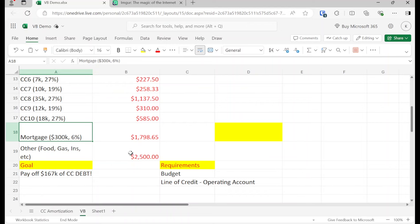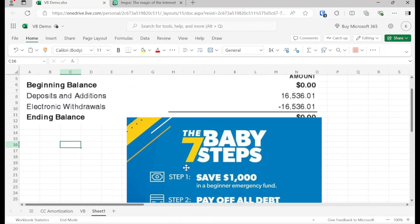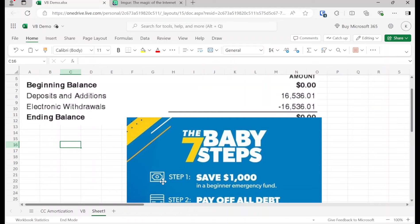Because every time we pay off debt, that increases our cash flow. We always assume that all of our expenses that are not related to debt are fixed, that we're always going to have to pay for food, gas, insurance, and all that other good jazz. So we have $160,000 of credit card debt and a $300,000 mortgage.